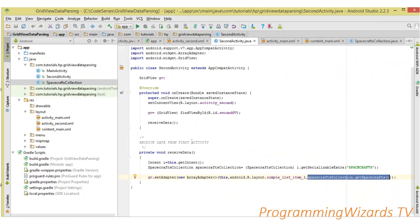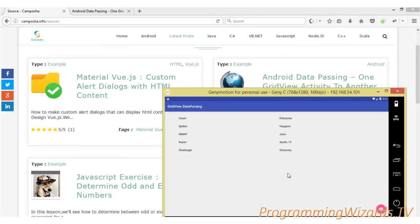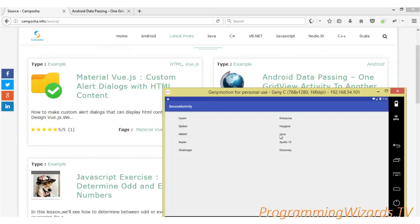We run the project and you can see the first activity with data in our GridView in landscape mode. Clicking the FAB button opens the second activity passing in our data using the Serializable interface — serializing the whole class, passing it to the second activity, then deserializing it there. If you liked this tutorial, make sure you subscribe, like the video, and share it. Source code is available on our site. Take care!